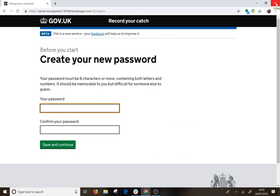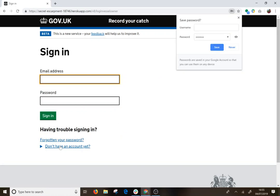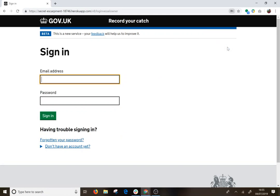You will then be prompted to create a password, and then sign in using the email address that the email was sent to and the password that you have just created.